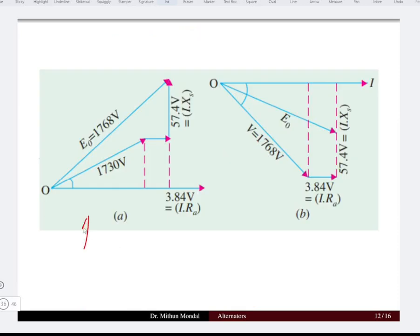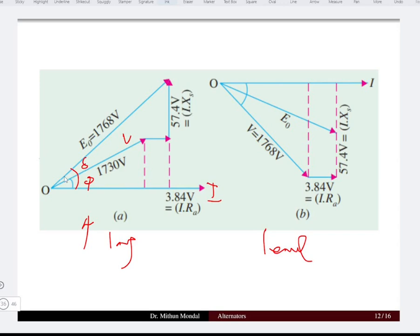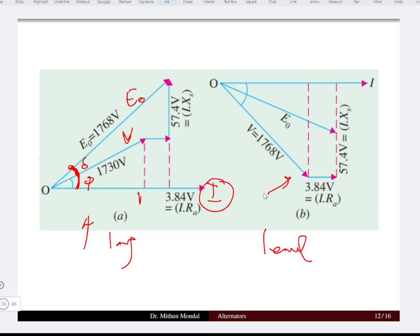The phasor diagrams for both conditions can be drawn. For lagging condition, voltage V leads current I by angle phi, and the power angle delta is the angle between generated EMF E0 and terminal voltage V. For leading power factor, current is taken as reference, voltage lags by phi, and the angle between E0 and V is delta.